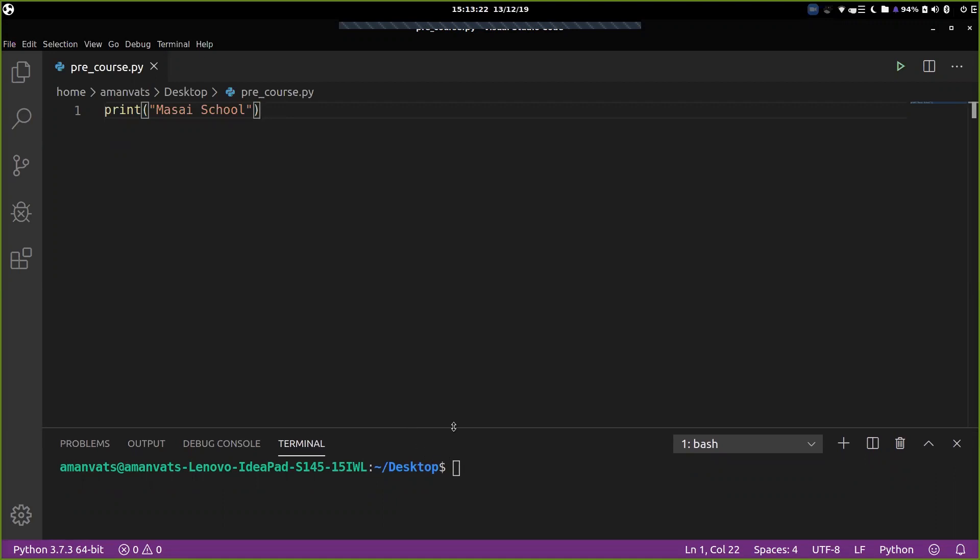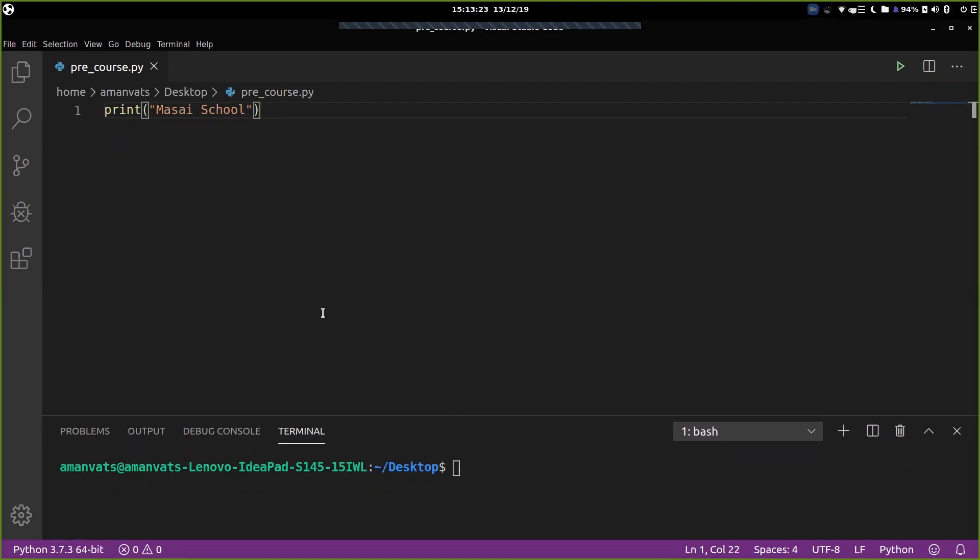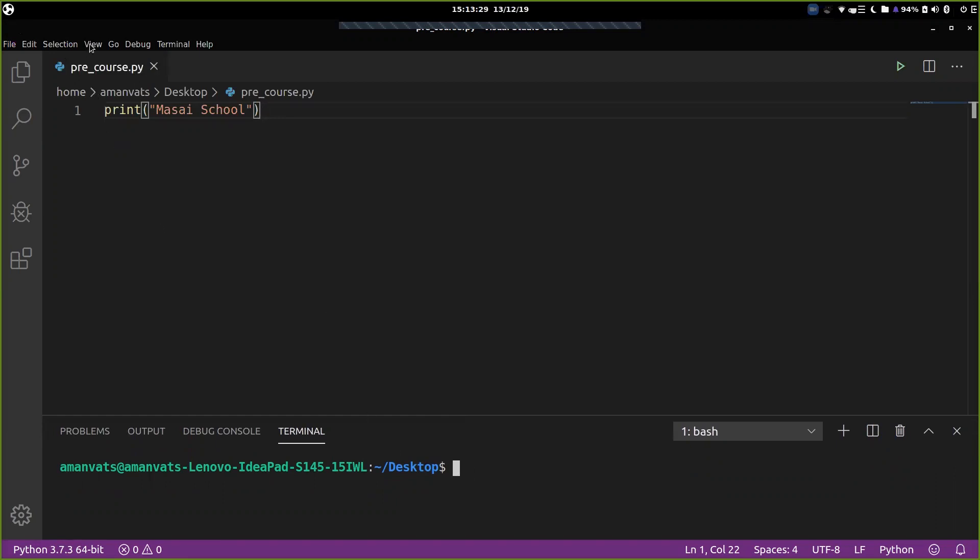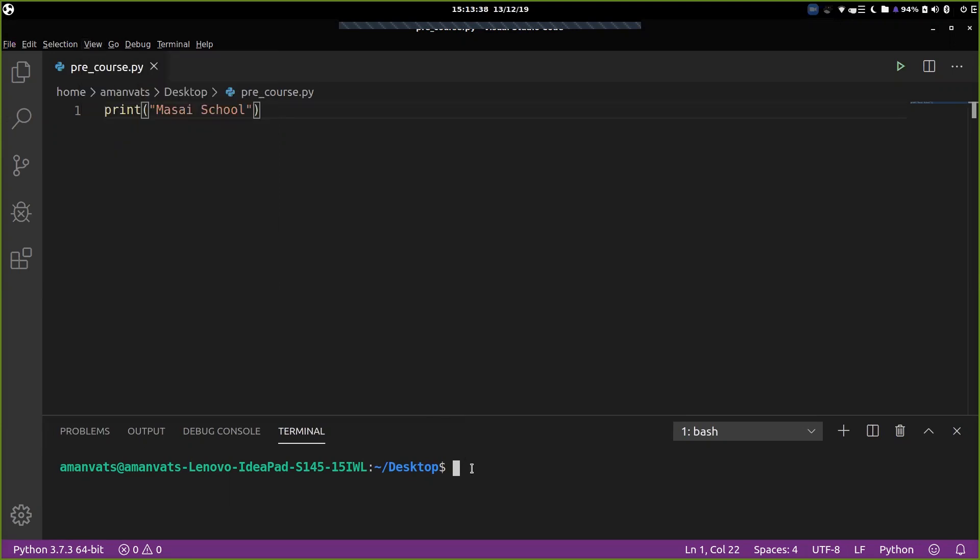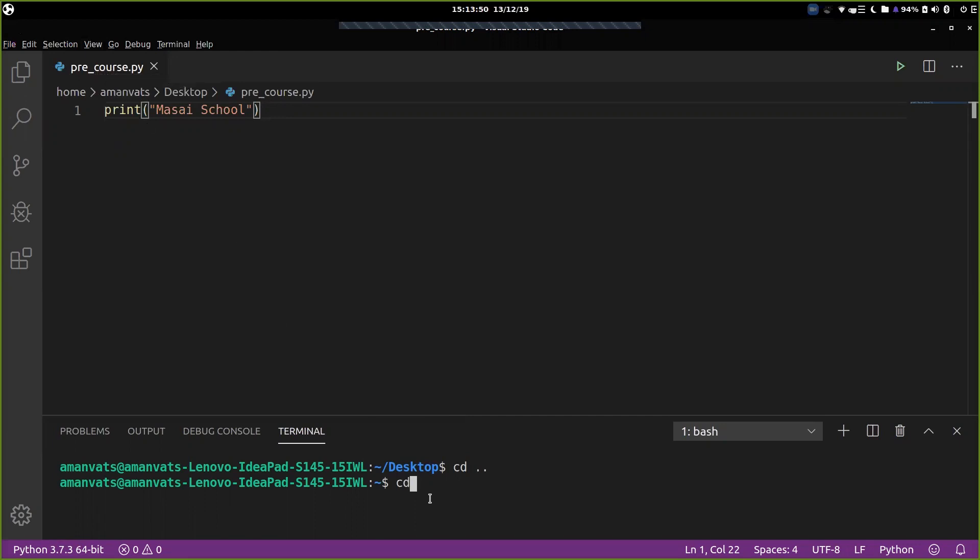So the first one is you open command prompt, or in this Visual Studio, you can go to view and you can run the command prompt from here. It says terminal. So you can run the terminal from here. Now you go to the location where this file is kept. So suppose you are in the root and currently my file has a name pre underscore course, and it is placed inside the Desktop folder. So you go to the Desktop folder.